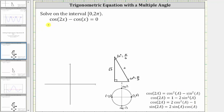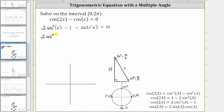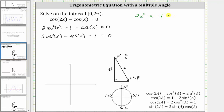We can replace cosine 2x with two cosine squared x minus one, and then we still have minus cosine x equals zero. Let's rewrite the equation as two cosine squared x minus cosine x minus one equals zero. Notice the left side of the equation is in the form of a quadratic — the same form as two x squared minus x minus one equals zero.